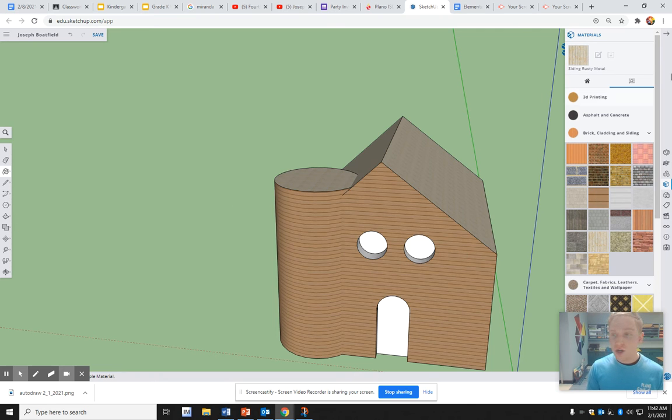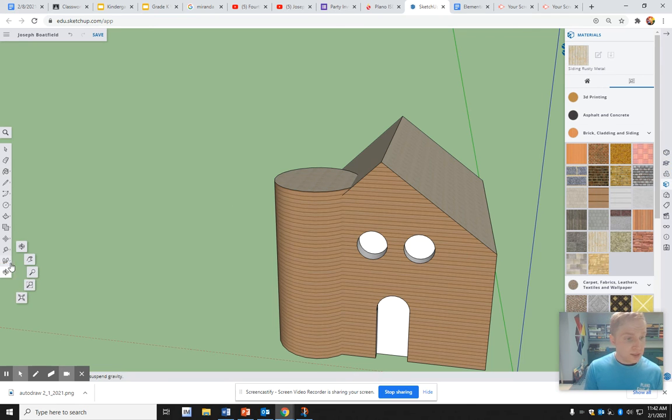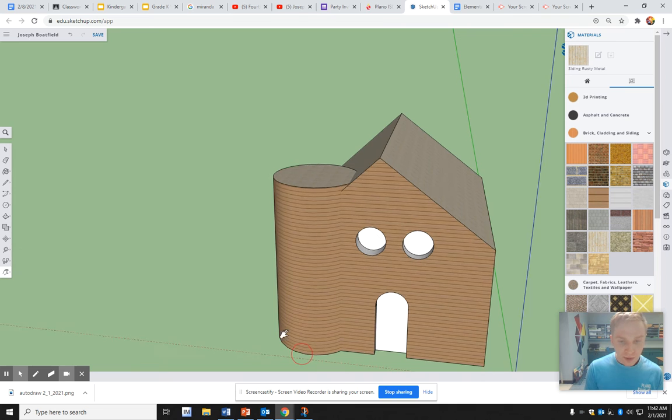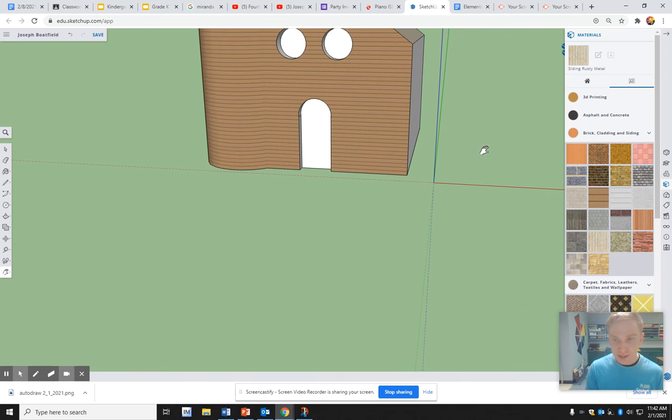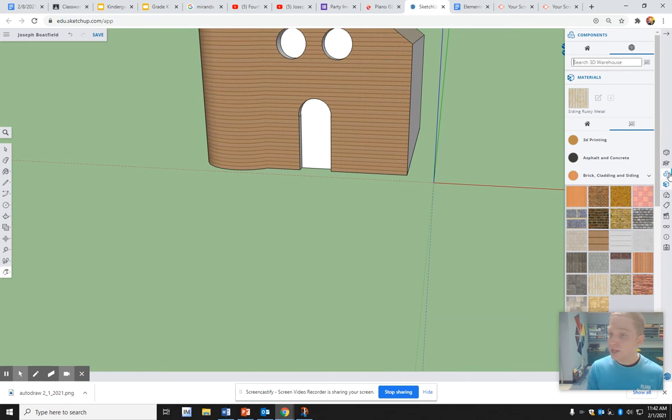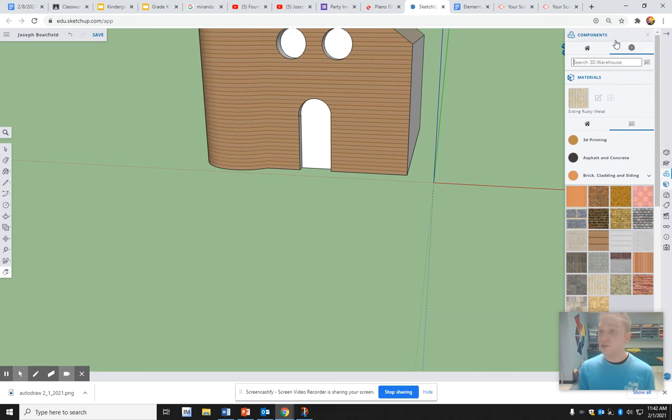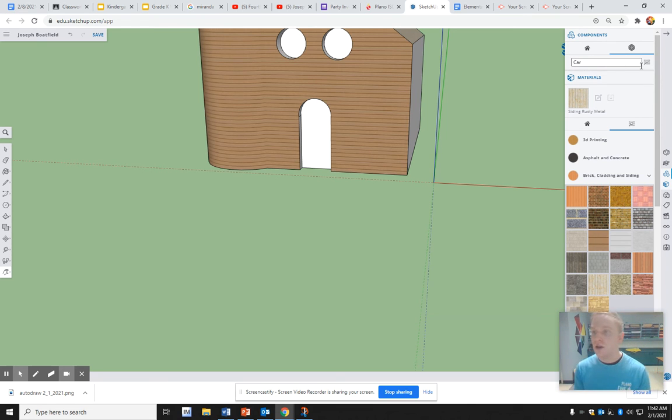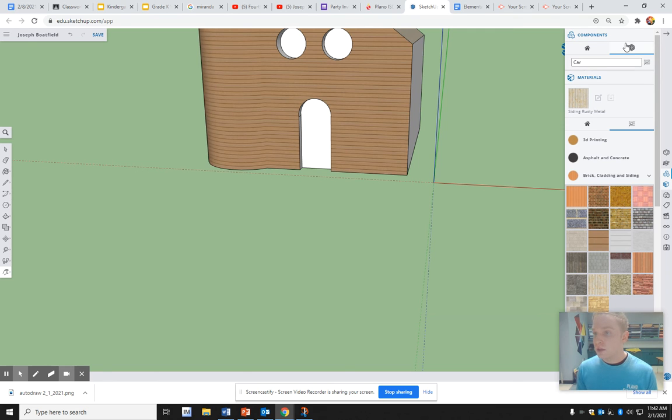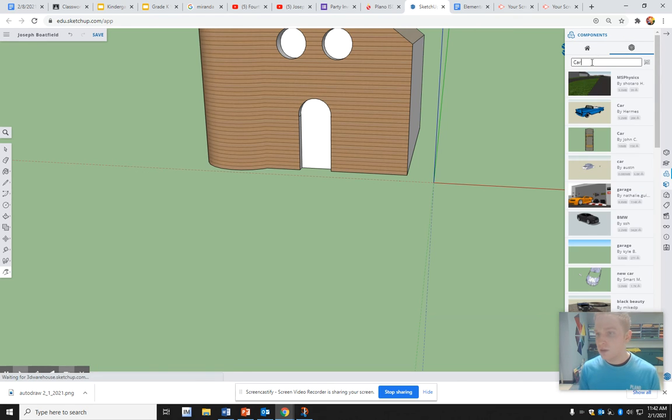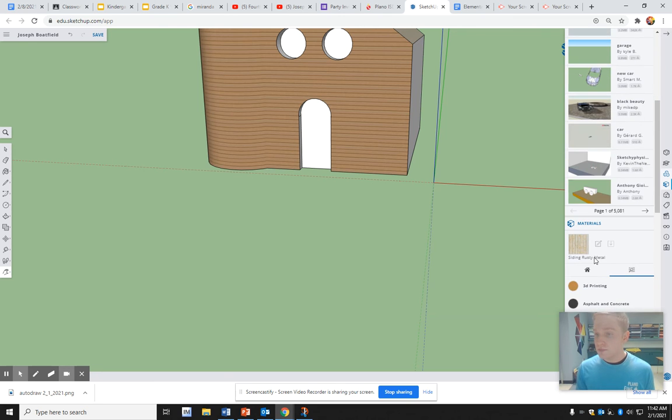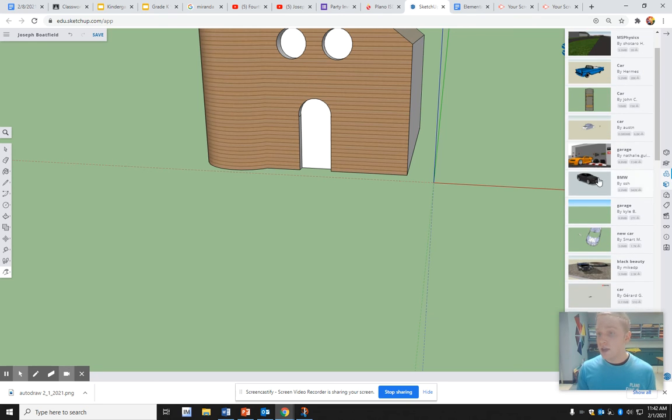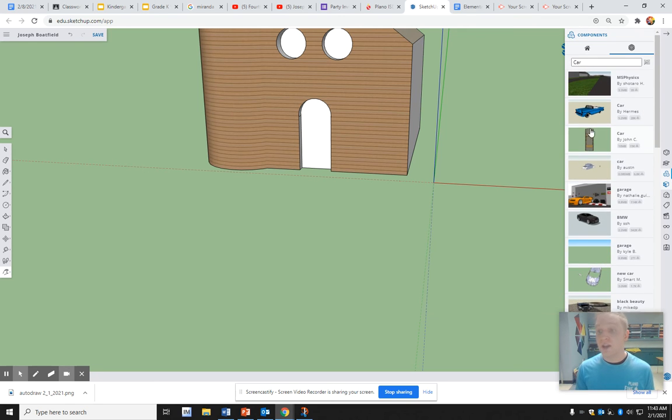But did you know that you can also add things like cars? I'm going to move back a little bit so I have some space. If you press this button right here, Components, you can search the 3D warehouse. Let's put in a car. There we go, and look, there's some different ideas here.